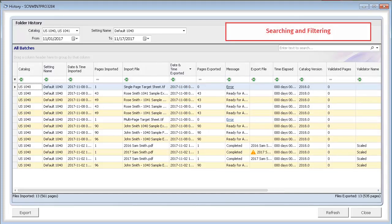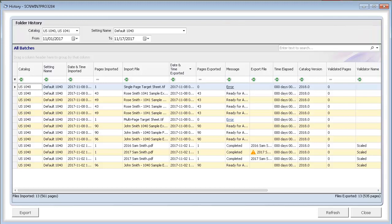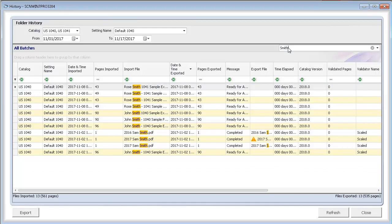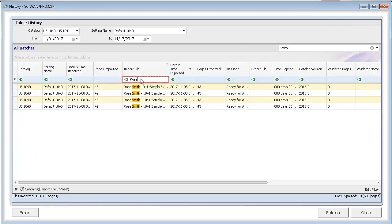When used in combination with search, grid filters can be a powerful way to find specific jobs. For example, if I search for Smith, I receive several results. I can narrow the results by entering the name of a specific Smith in the filter box at the top of the column.